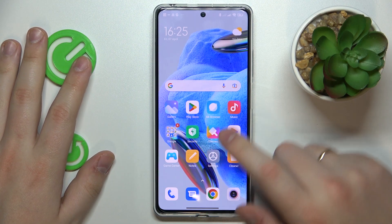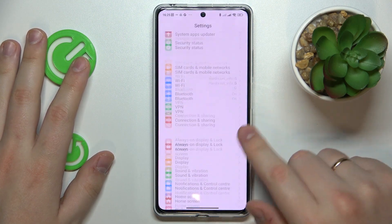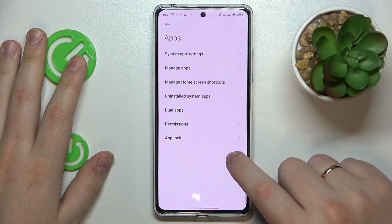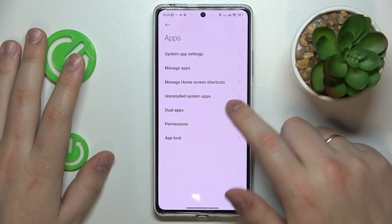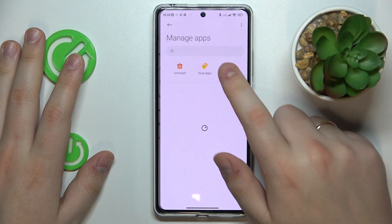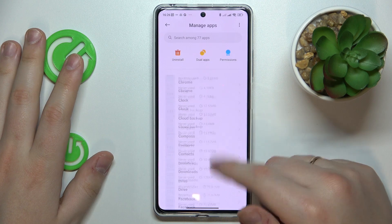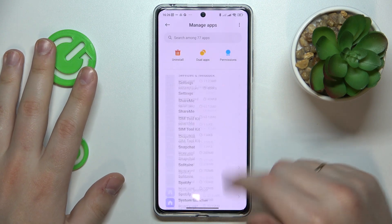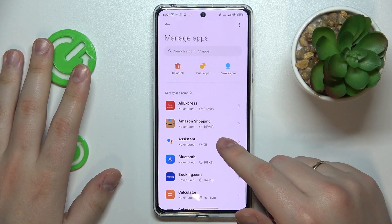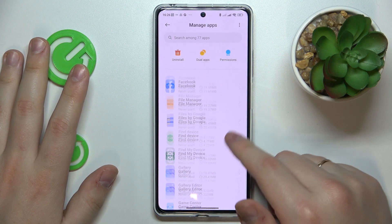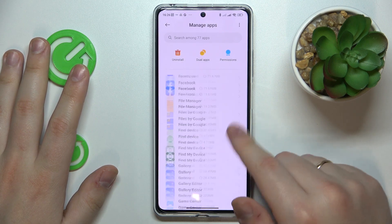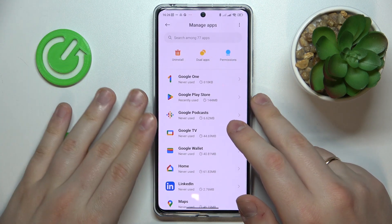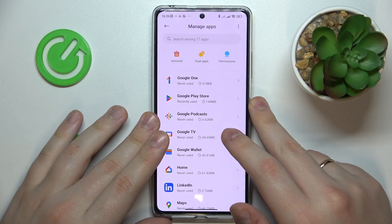To begin with, you will need to open Settings, then enter the Apps category, next tap the Manage Apps option, and in here you have the list of all the apps that are installed on your phone. From that point you will need to find and open the app that you would like to clear the data or cache for.